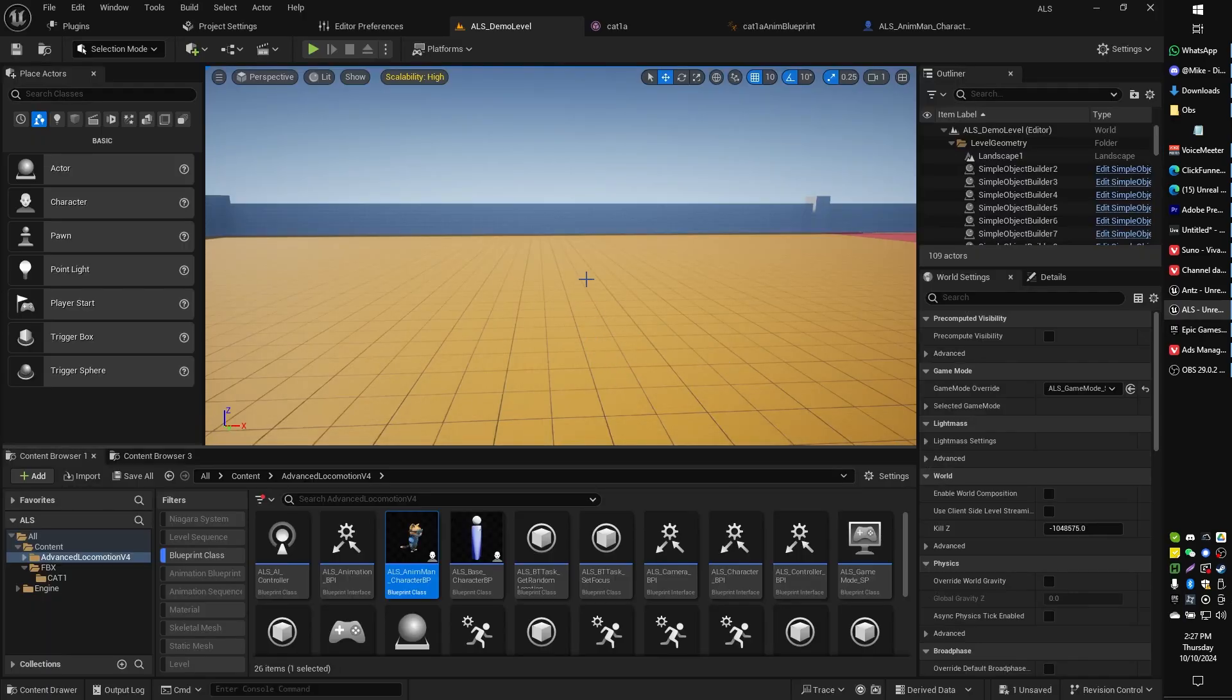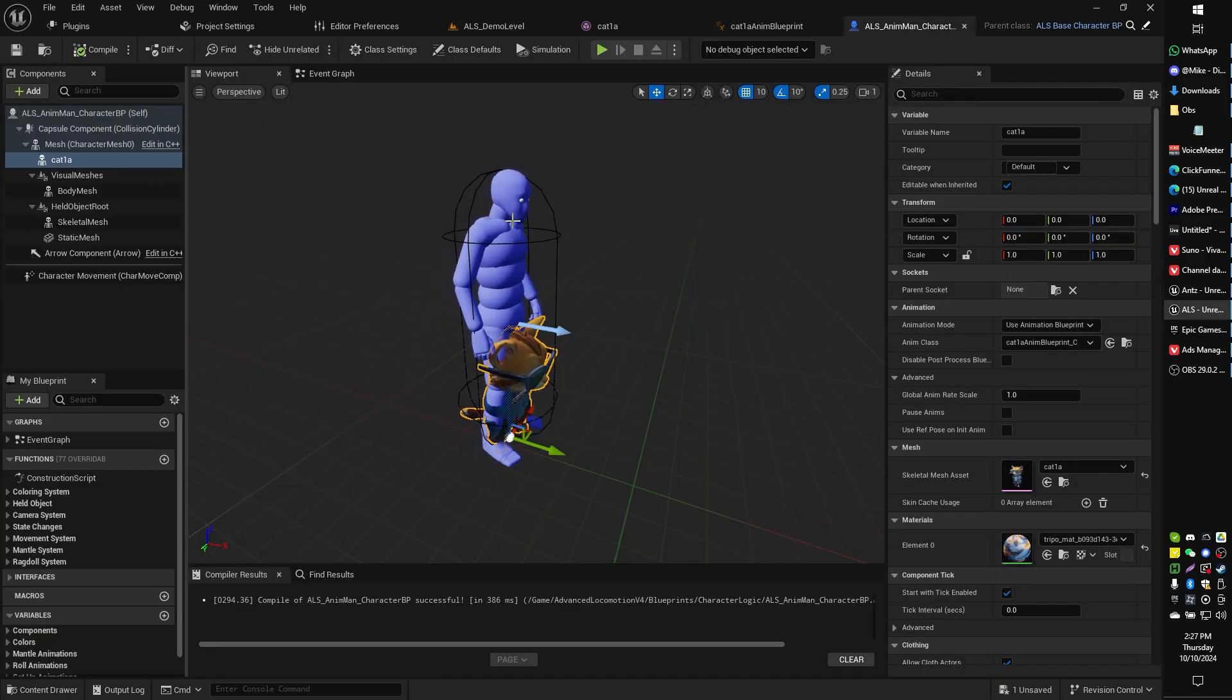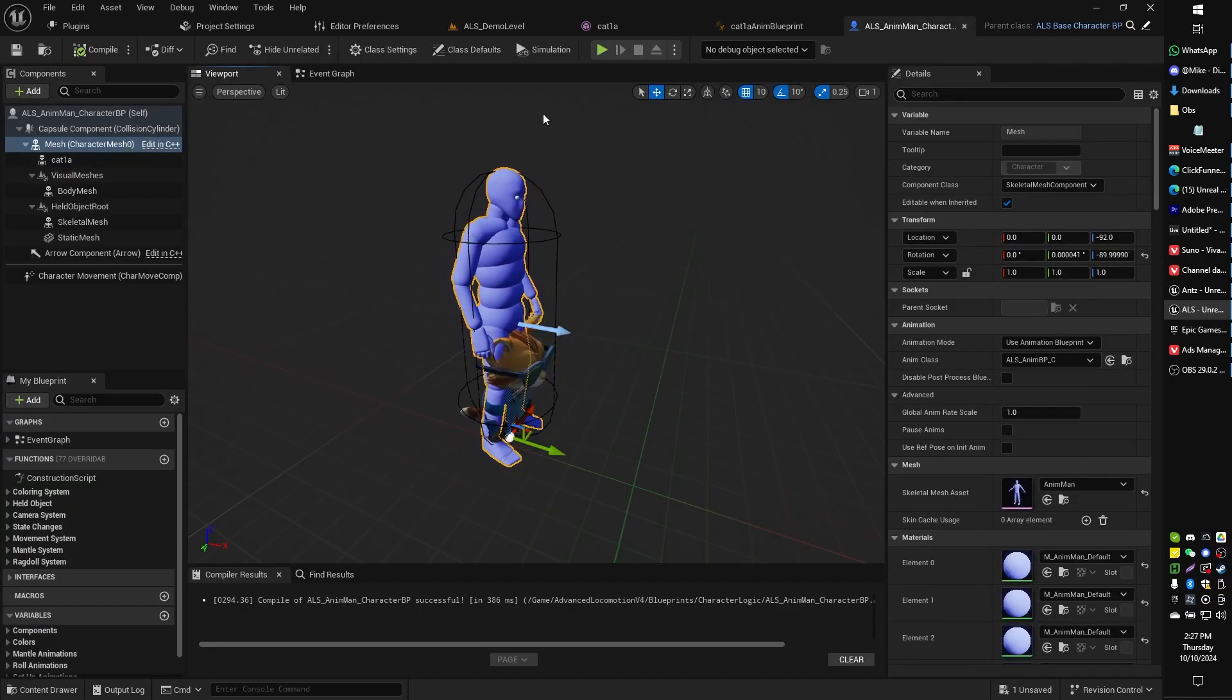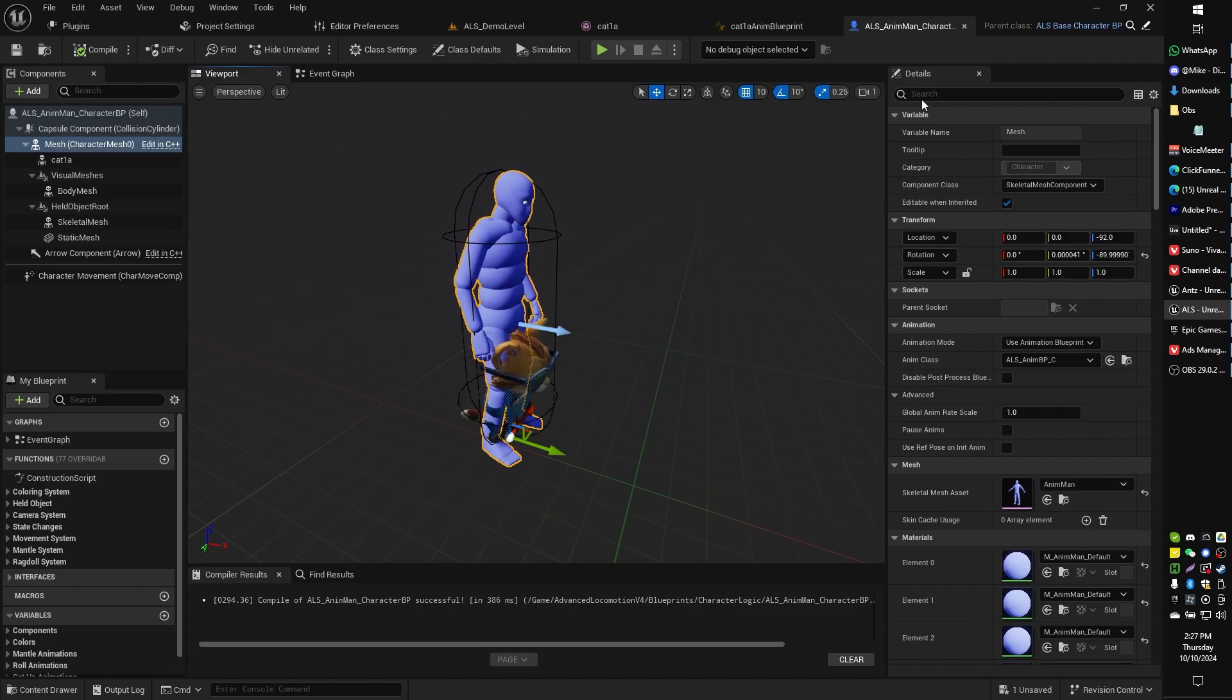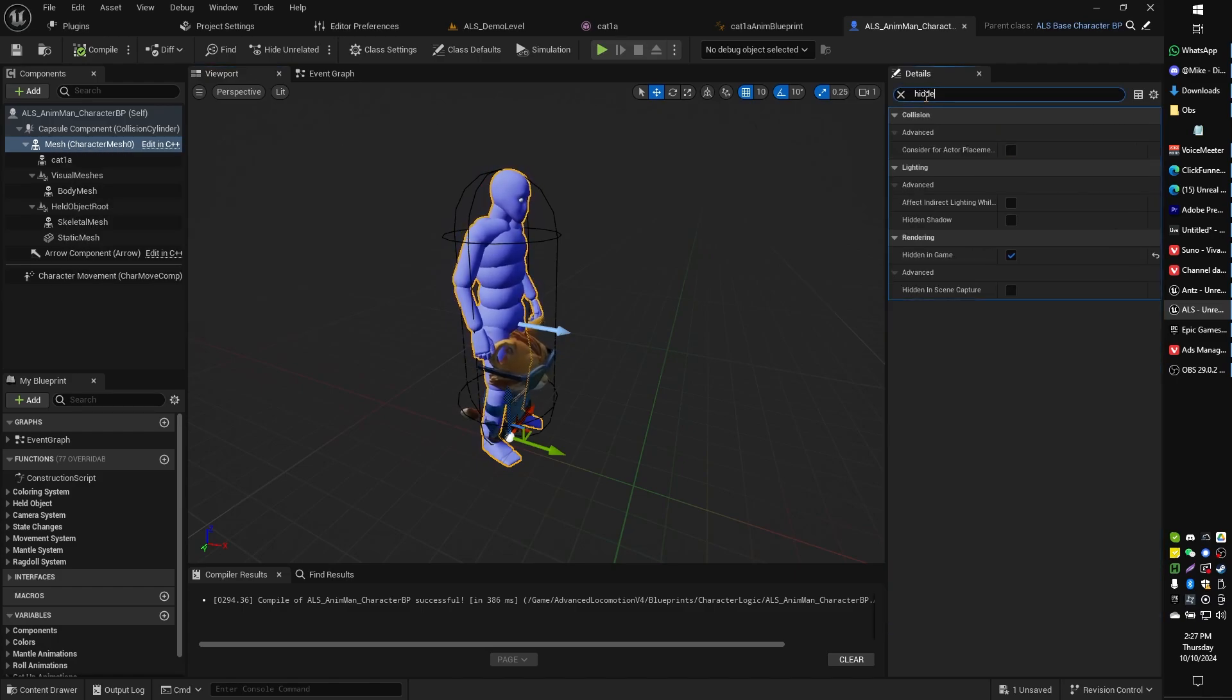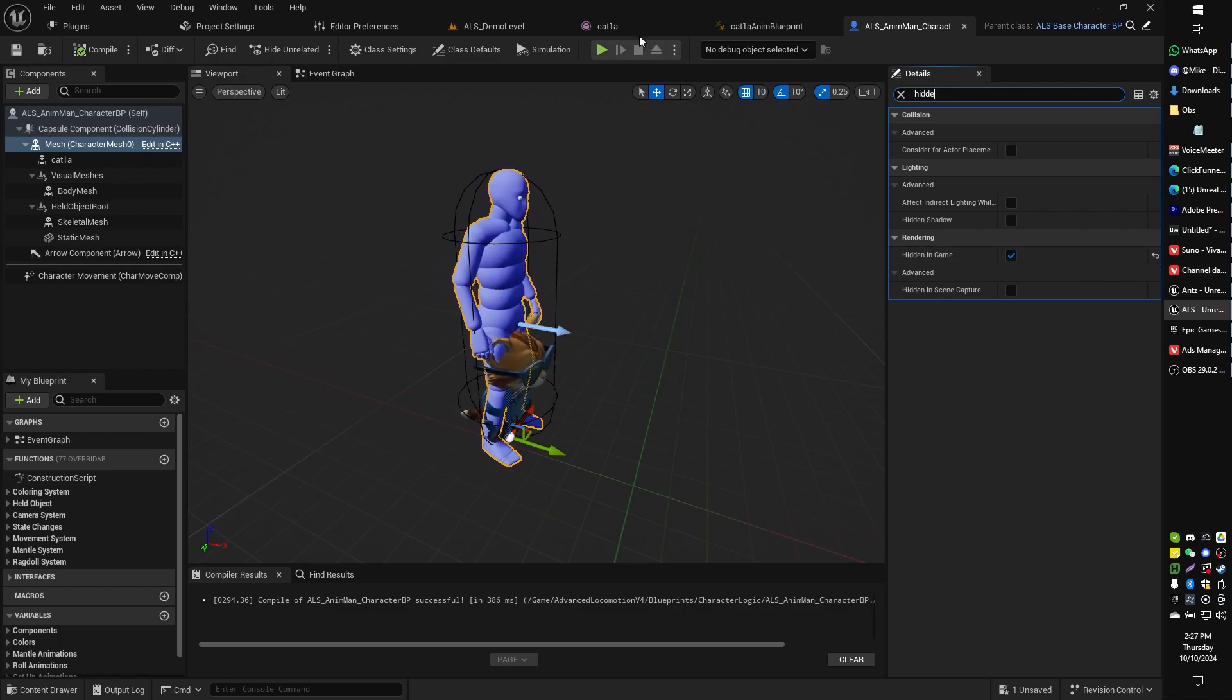Oh one more important thing that I nearly forgot to mention, and that is you're going to probably want to hide your blue man mesh. You can basically just select your blue man mesh, look for hidden in game and tick on hidden in game. It'll still show in the viewport but when you jump into the game it will be gone.